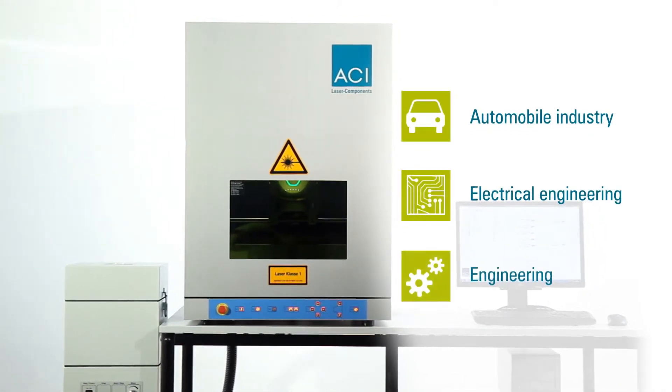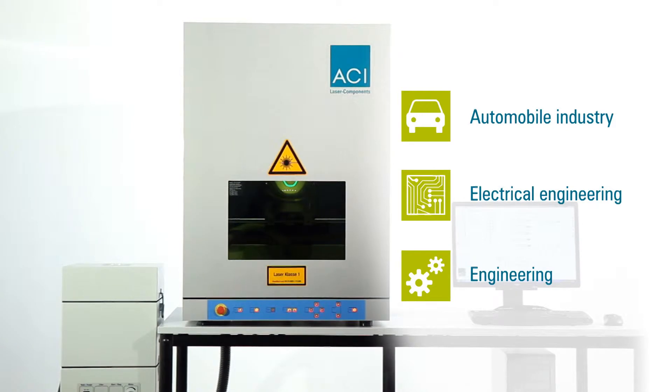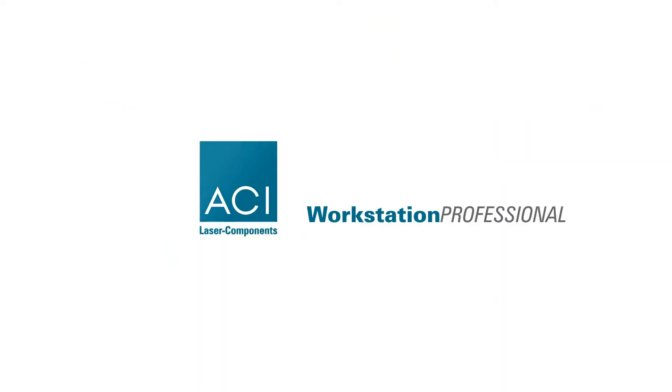The workstation professional from ACI Laser. ACI Lasers. Made in Germany.